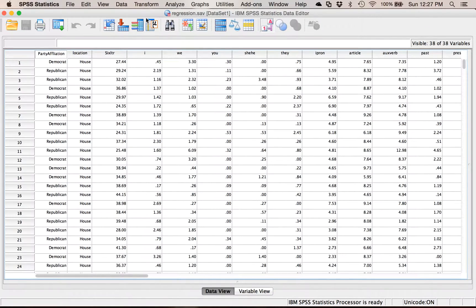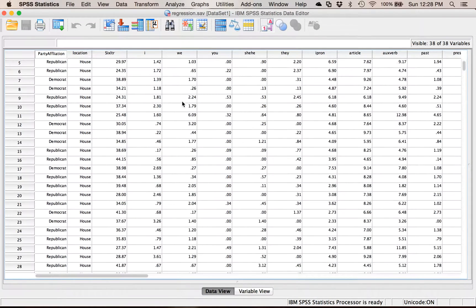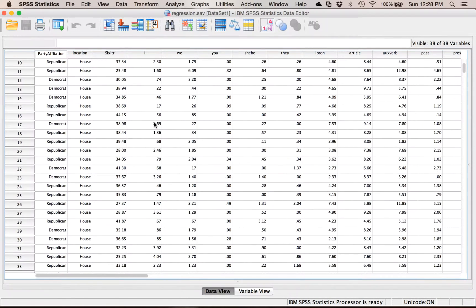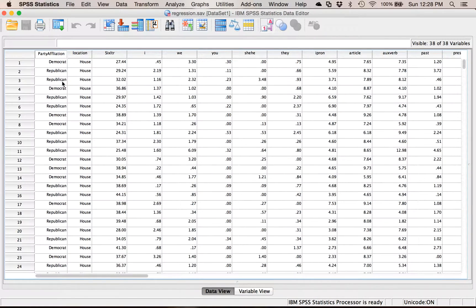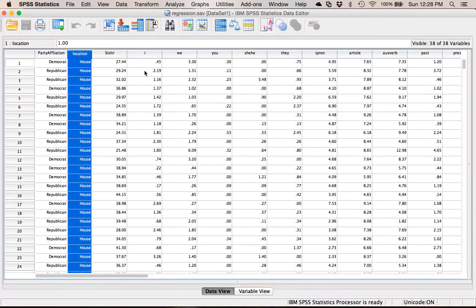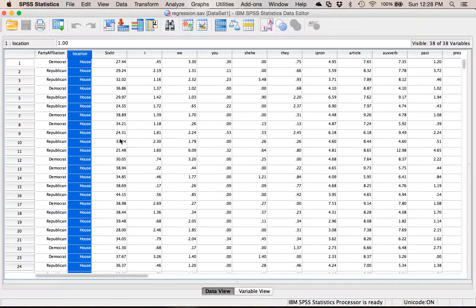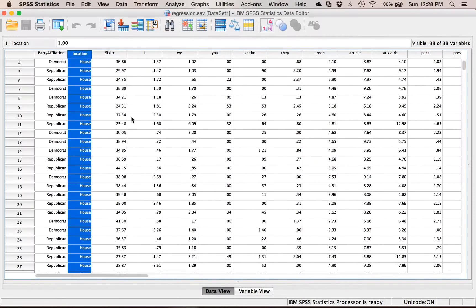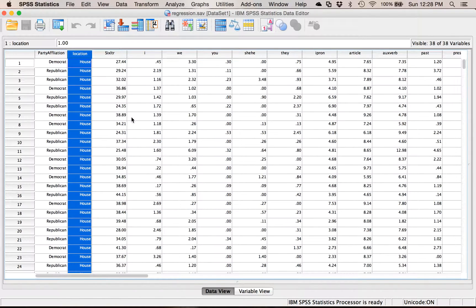So in SPSS here I have this regression data set open that I have a type of party affiliation, the location they're in, and then a bunch of different variables that we calculated on some data from our lab. I just want to make a histogram of how many Democrats and Republicans I have.